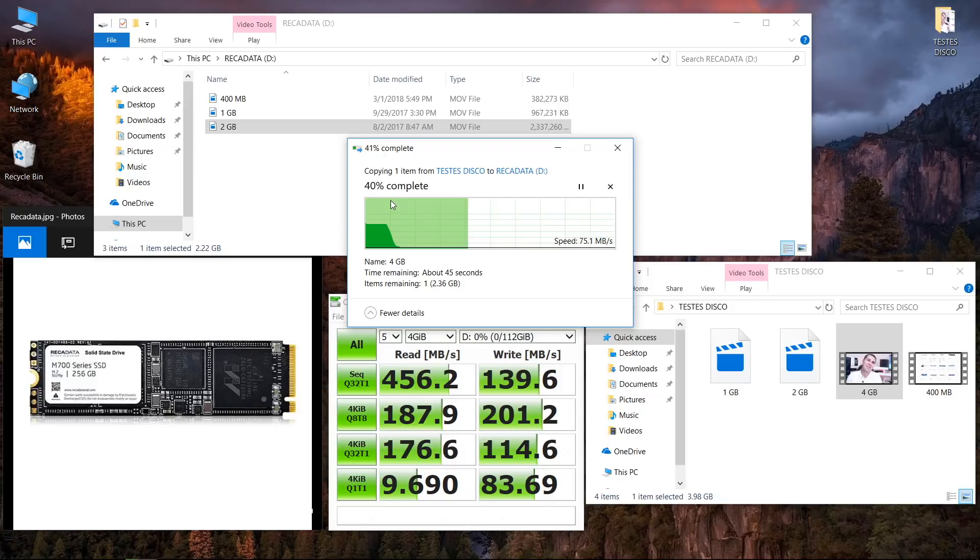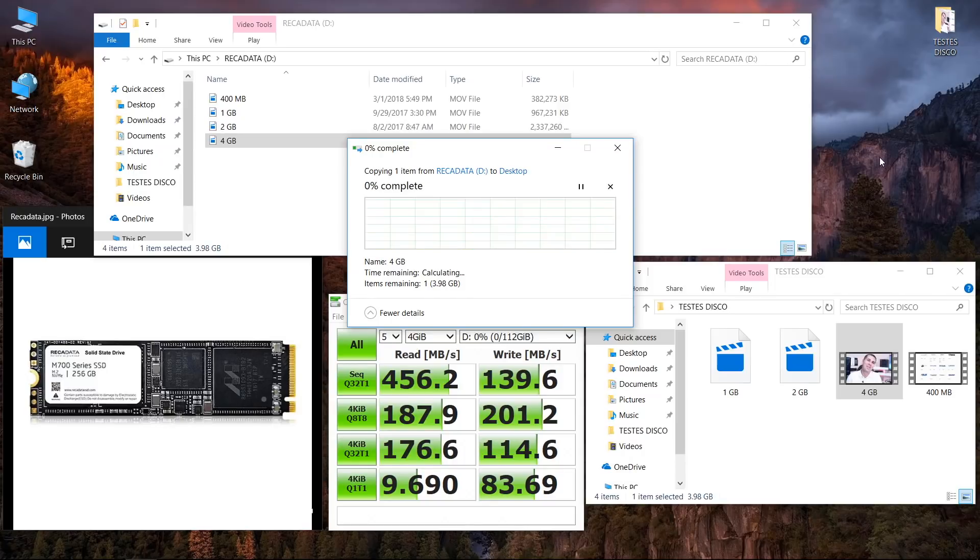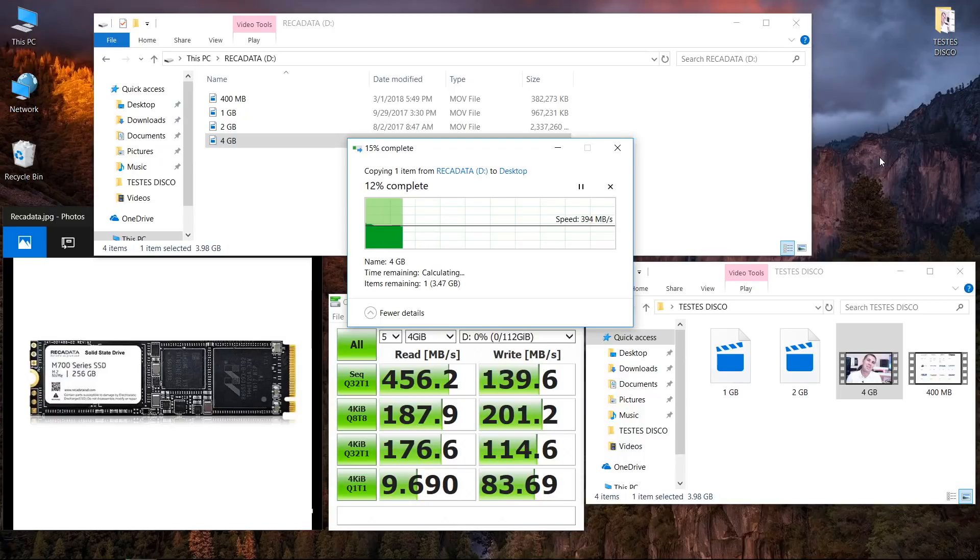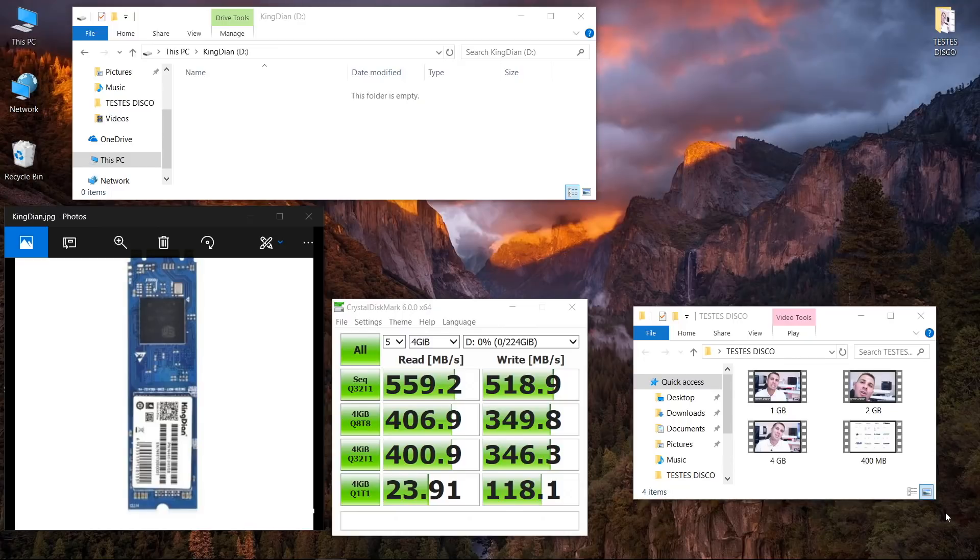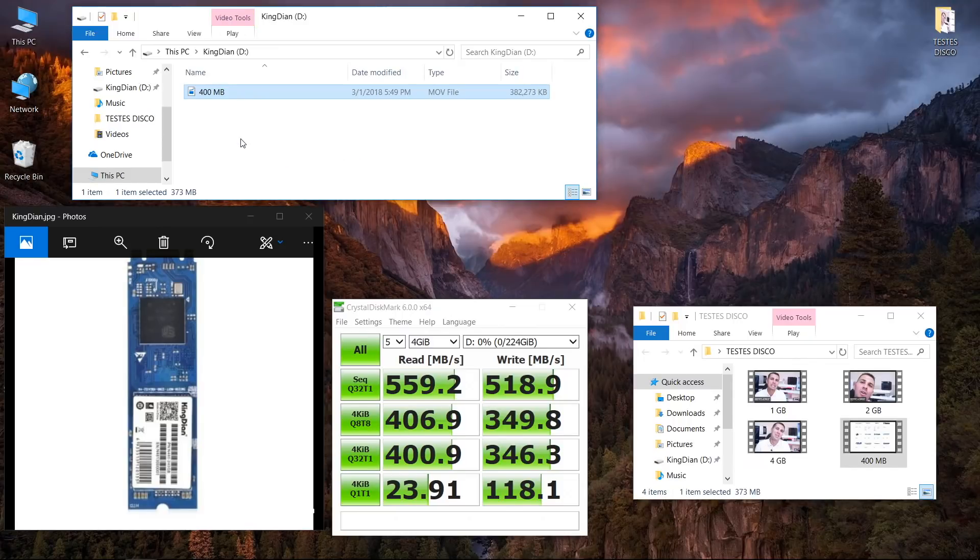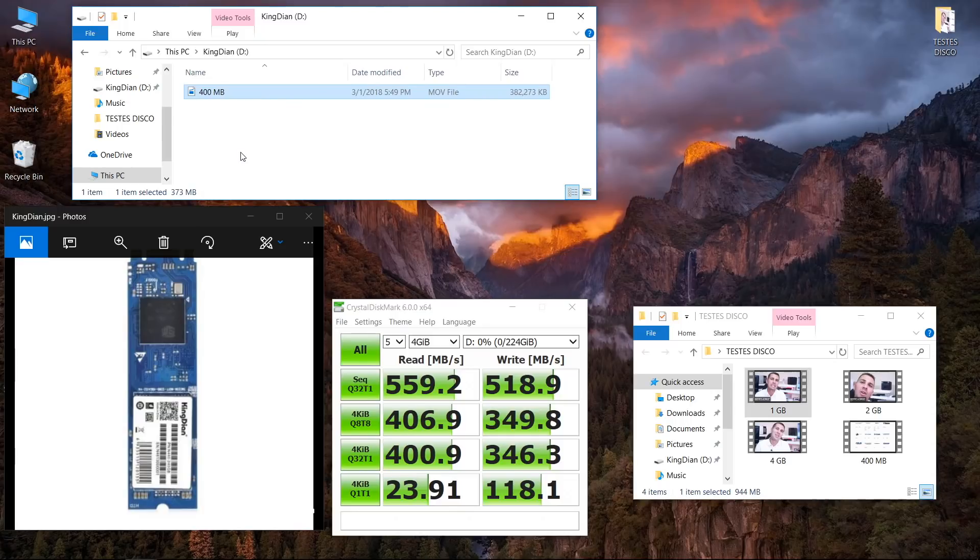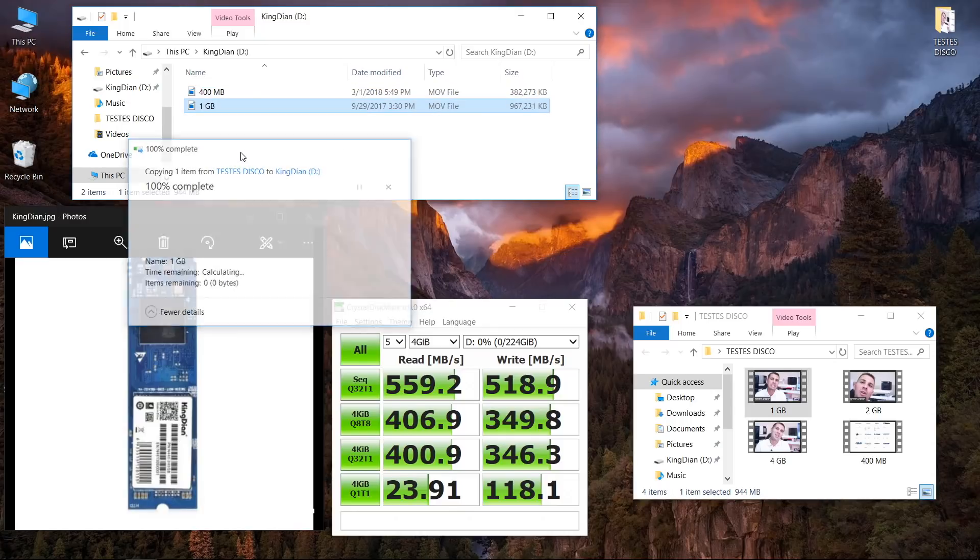Once we use it to read only, it will sustain roughly 370 megabytes per second while transferring 4 gigabyte files and higher, which is not bad. Moving on to the Kingdium, this one was actually a good surprise - we could reach a maximum of 560 megabytes per second on reads and 518 megabytes per second on writes.